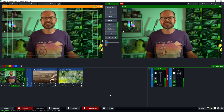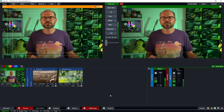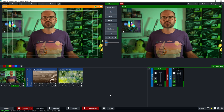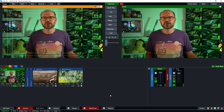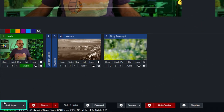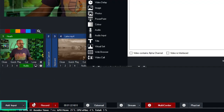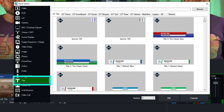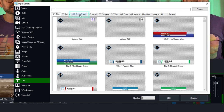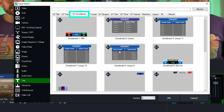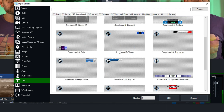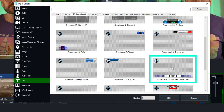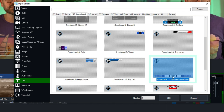Here we are in the vMix interface. The first thing we'll do is add a scoreboard title. I'll go to Add, then to Title. Now I'll look for the GT Scoreboard tab and find a basic scoreboard title. I'll select this one — Scoreboard 11, Improved Scoreboard.